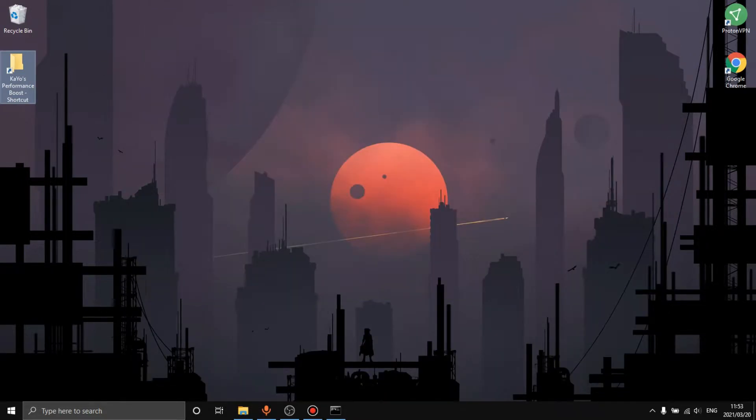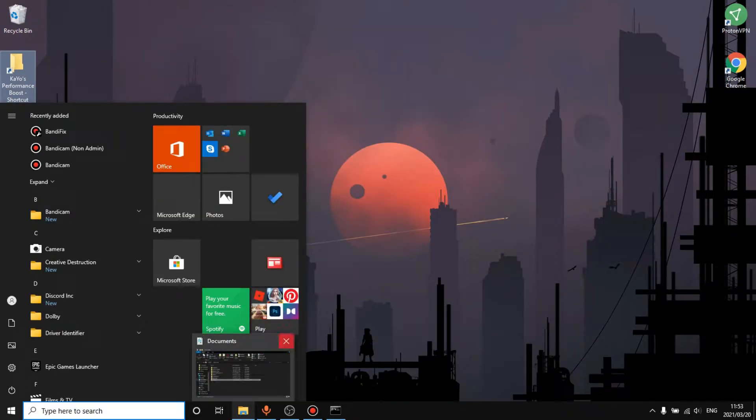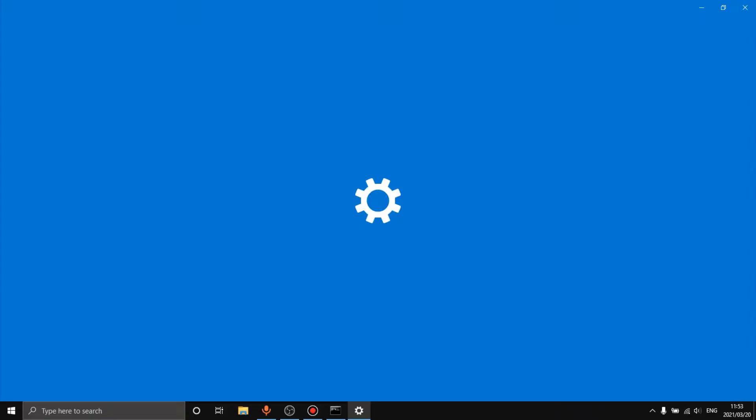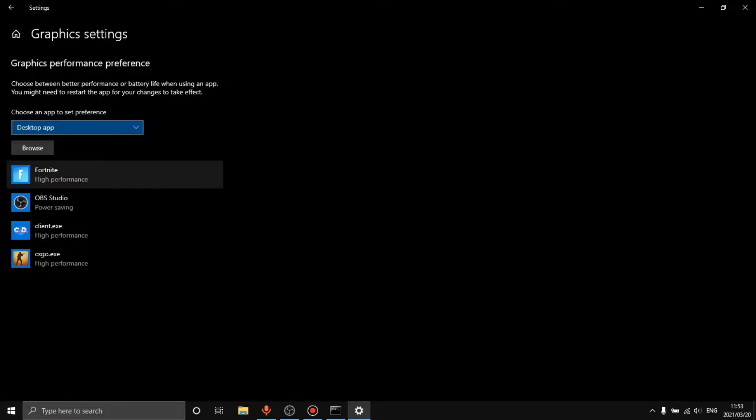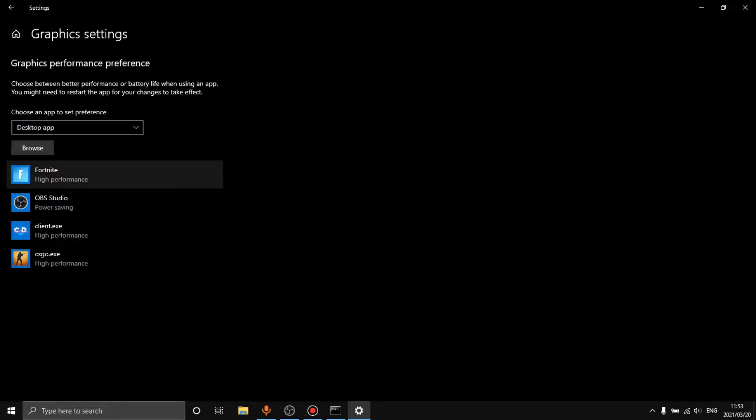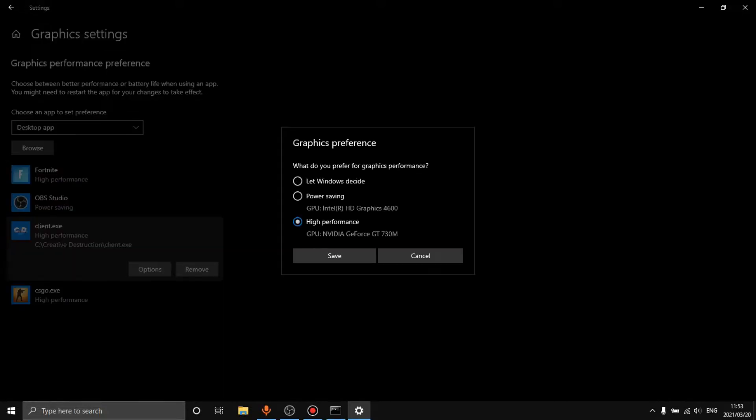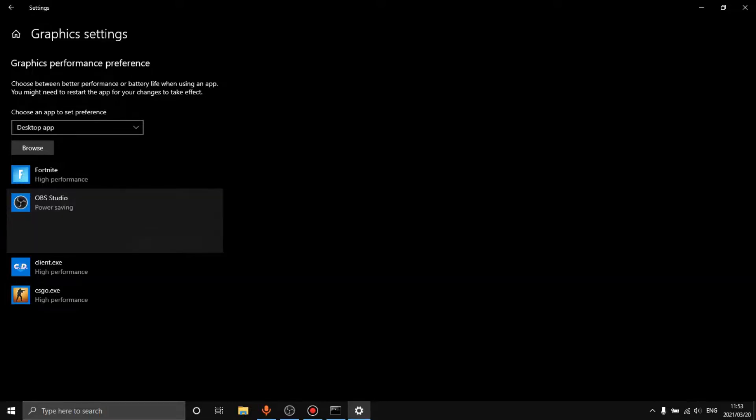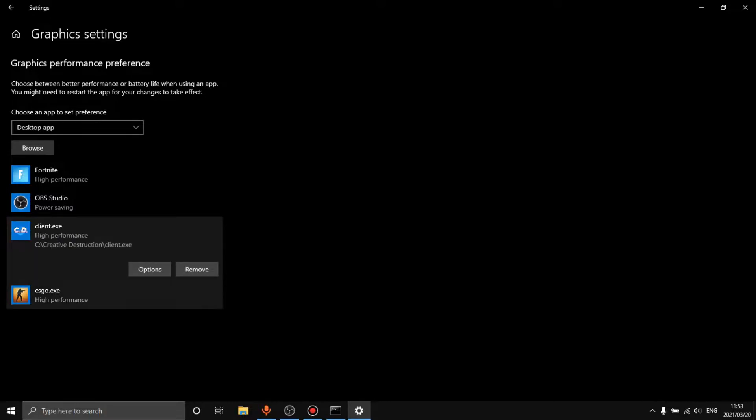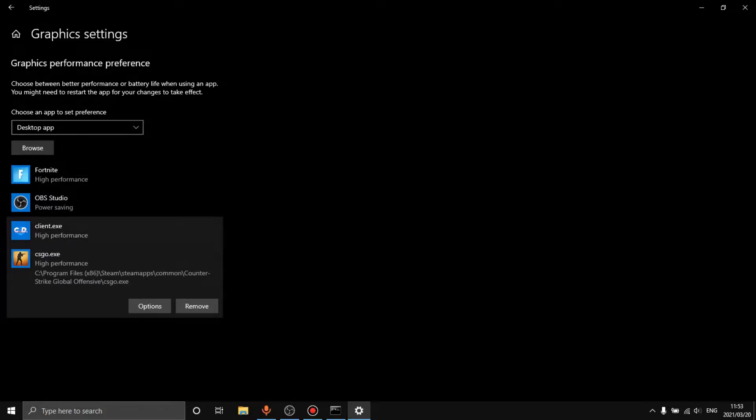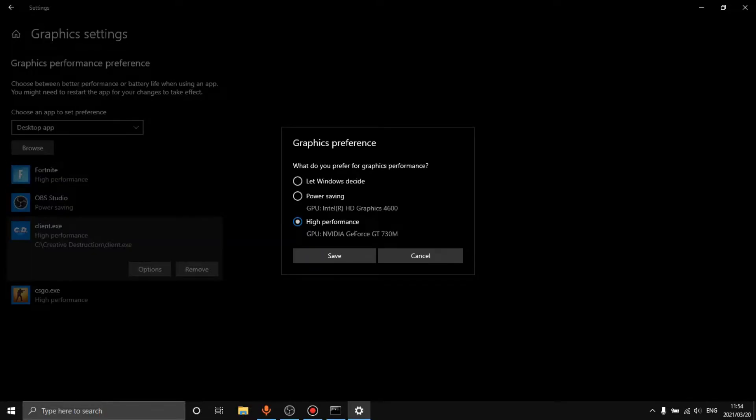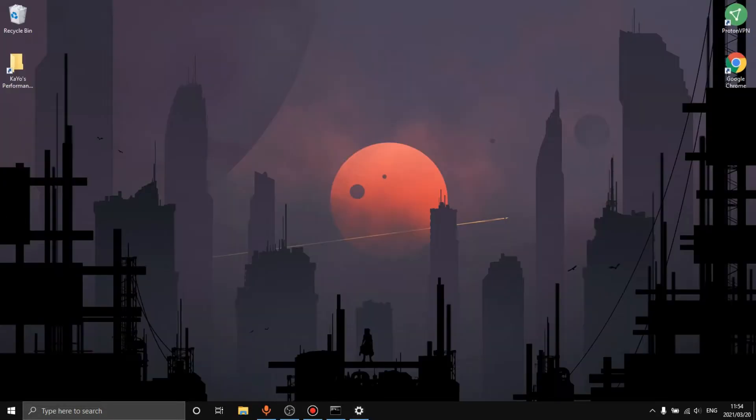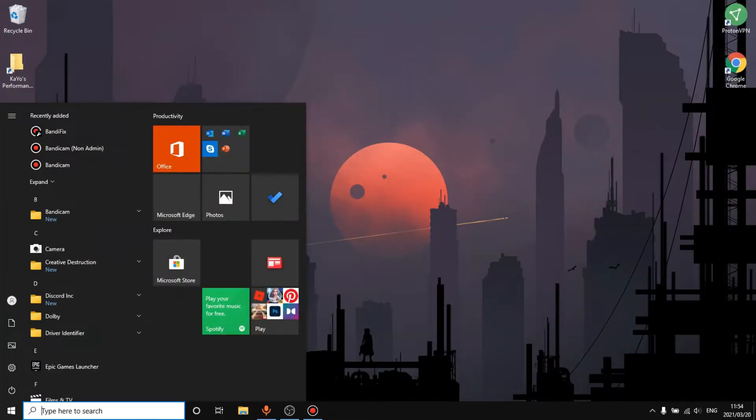Now we want to close out of all of this and go over to our graphic settings. We want to make sure that CD or Creative Destruction is added as high performance and not as power saving. On PCs and not laptops, sometimes you won't have this feature. Just to prove it to you, there is a GT710M which means laptop version.